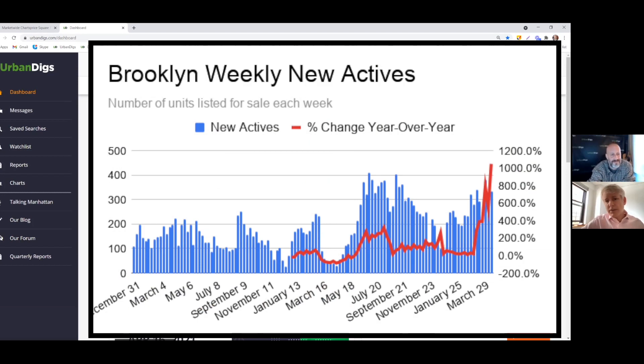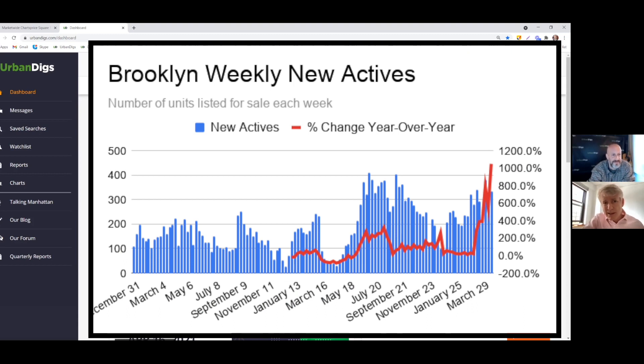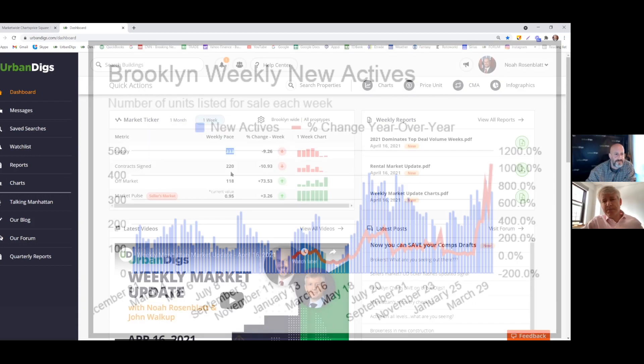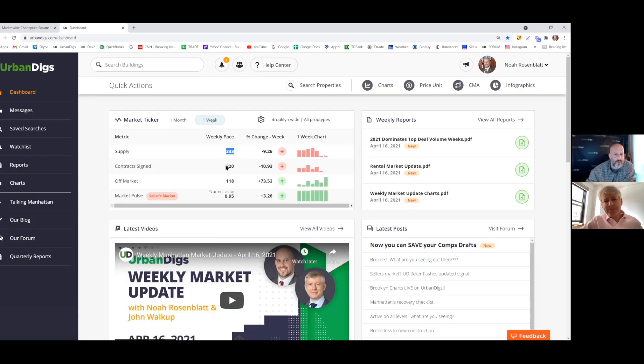I mean, look, supply really is not taken off in Brooklyn. It's definitely up from a year ago. I mean, what's not up from a year ago, but it's not gangbusters up. I mean, we're up a little bit from last week, but last week was down from the week before, so it's almost going sideways here.